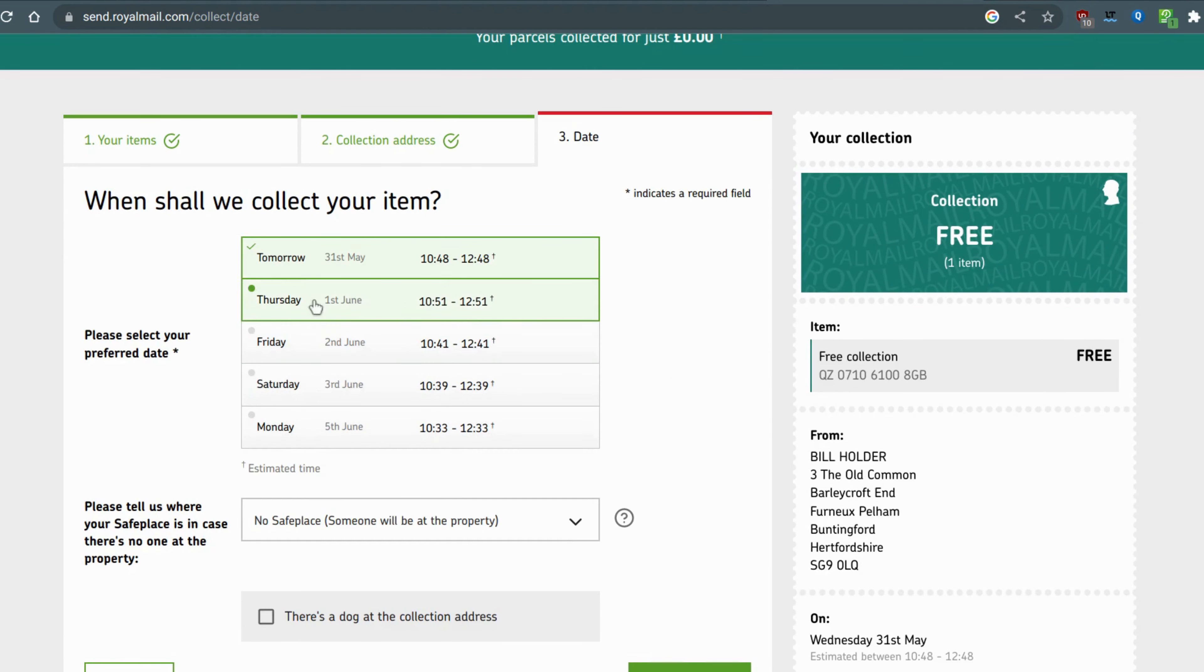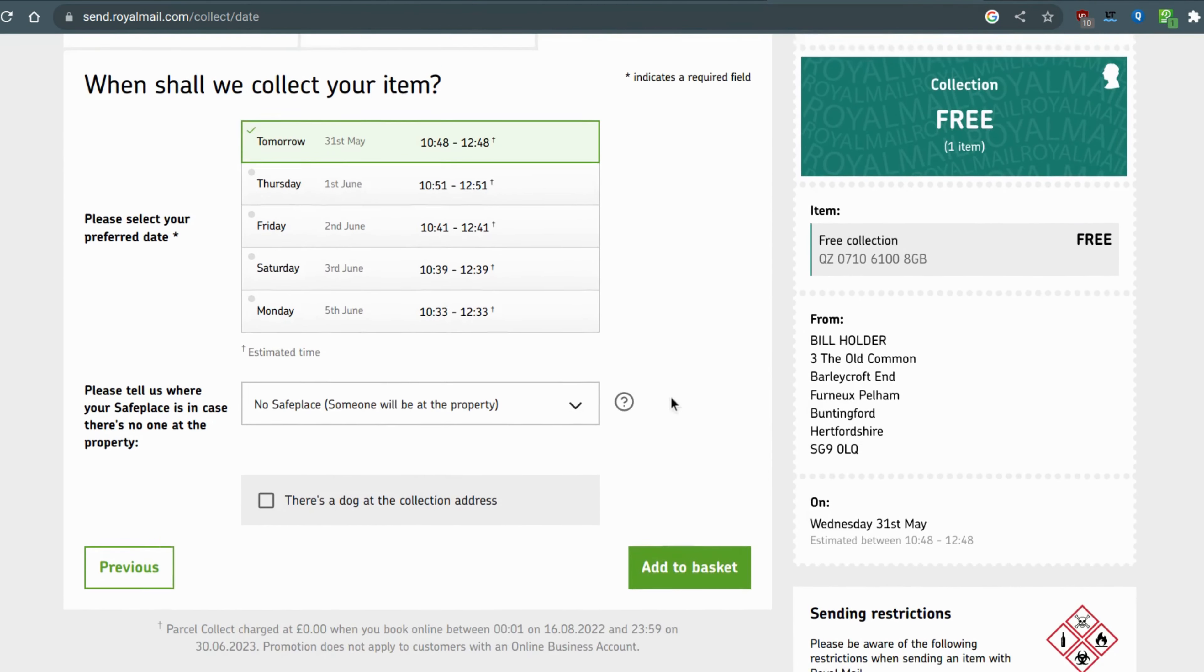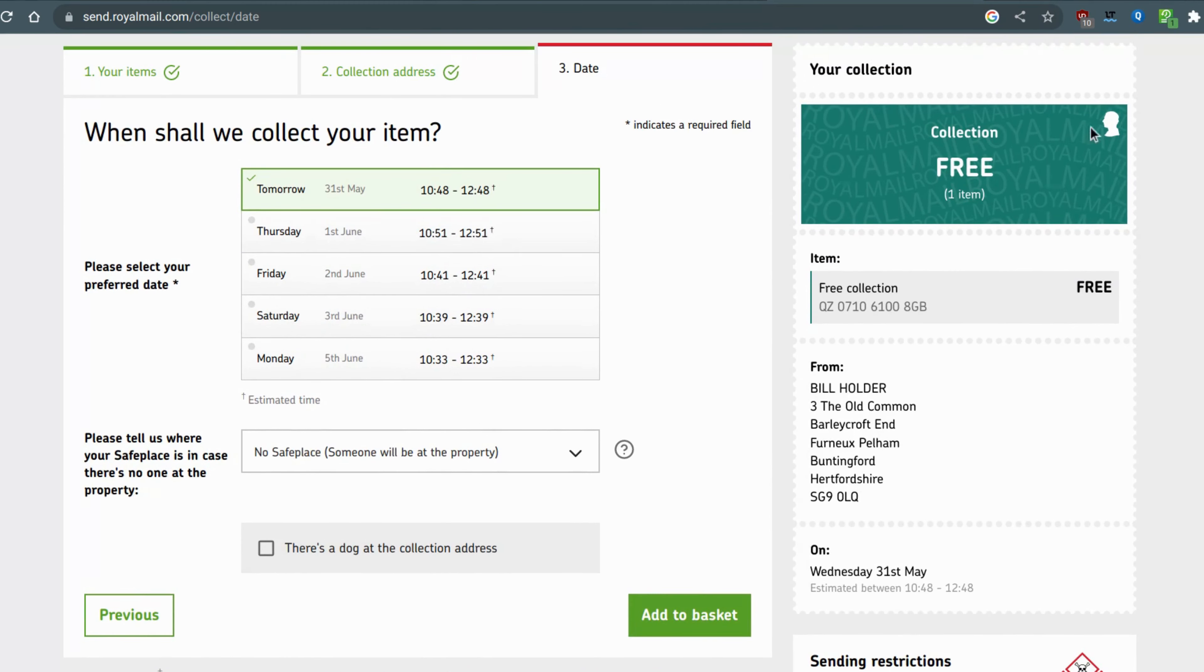Select the date that you want and you can see it says collection free, one item.